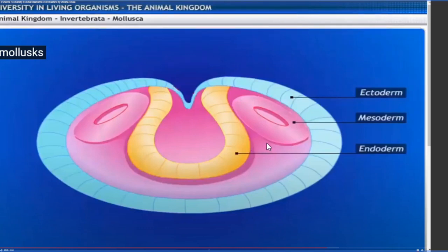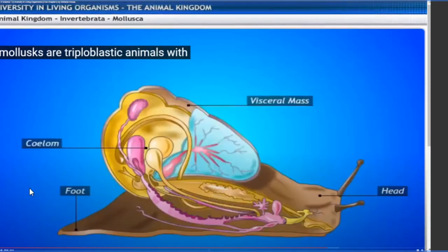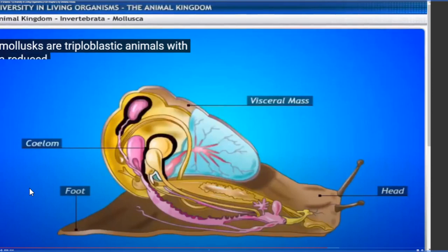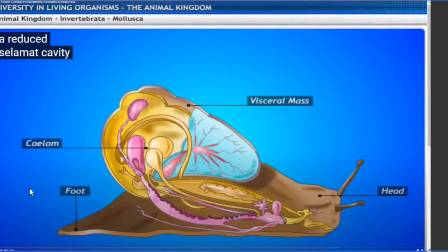Mollusks are triploblastic animals because they have three germ layers. They are much more developed than Annelids. They have a reduced coelomic cavity - the coelomic cavity is gradually decreasing because the circulatory system is developing. The coelom is gradually decreasing its role in containing body fluid as they develop heart-like structures and pipe-like structures for circulation.